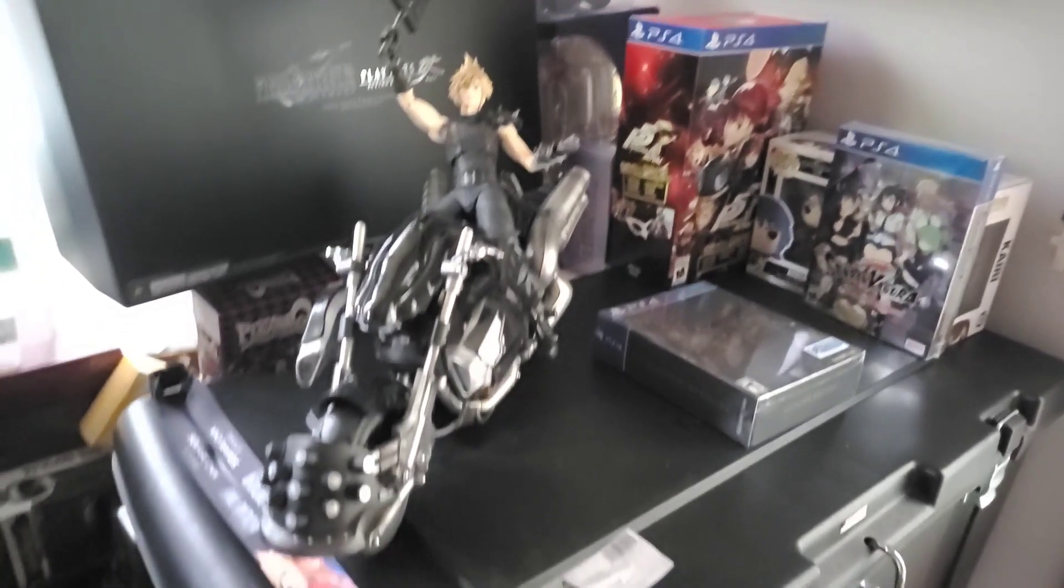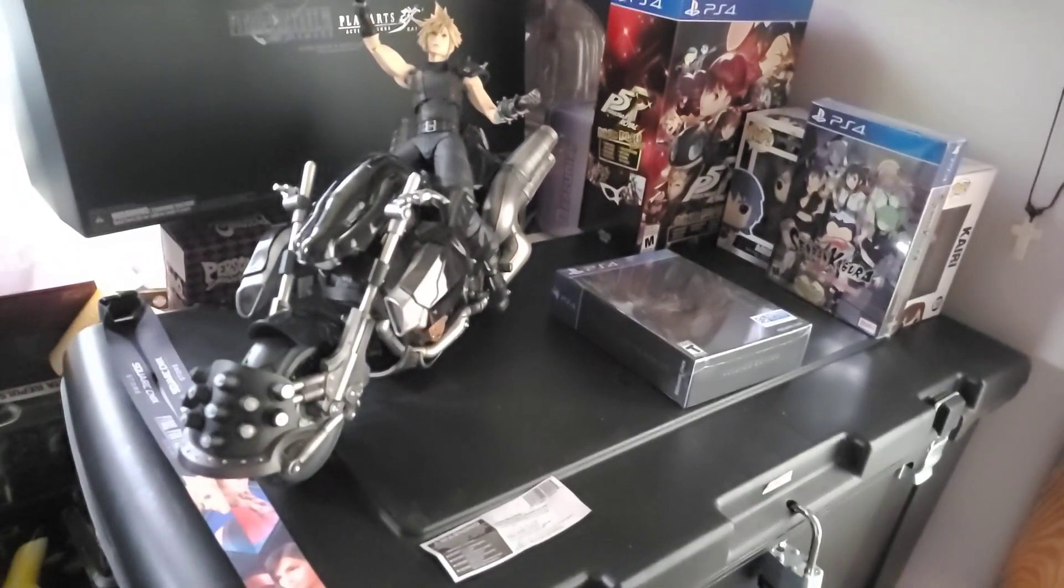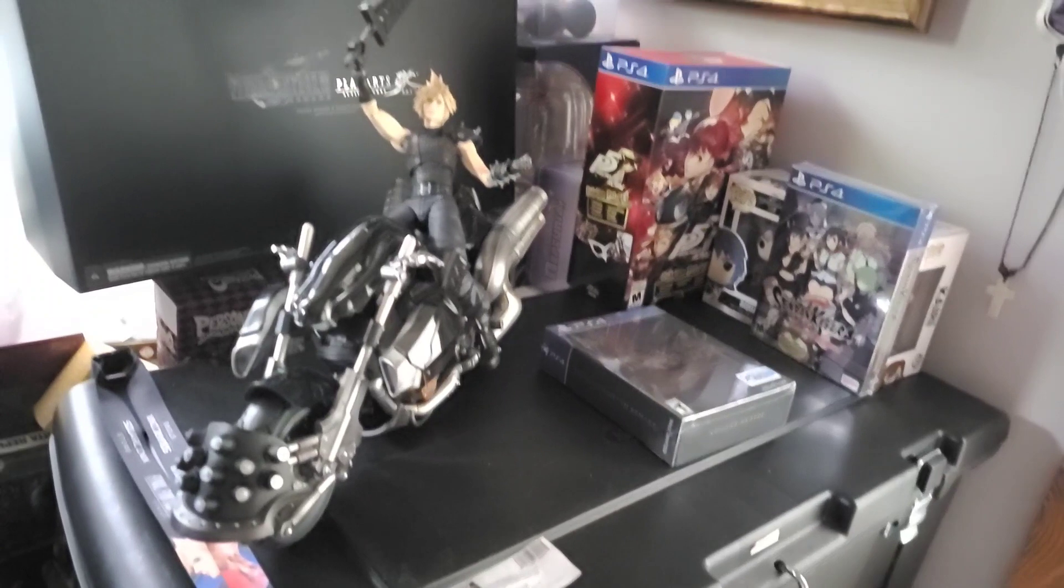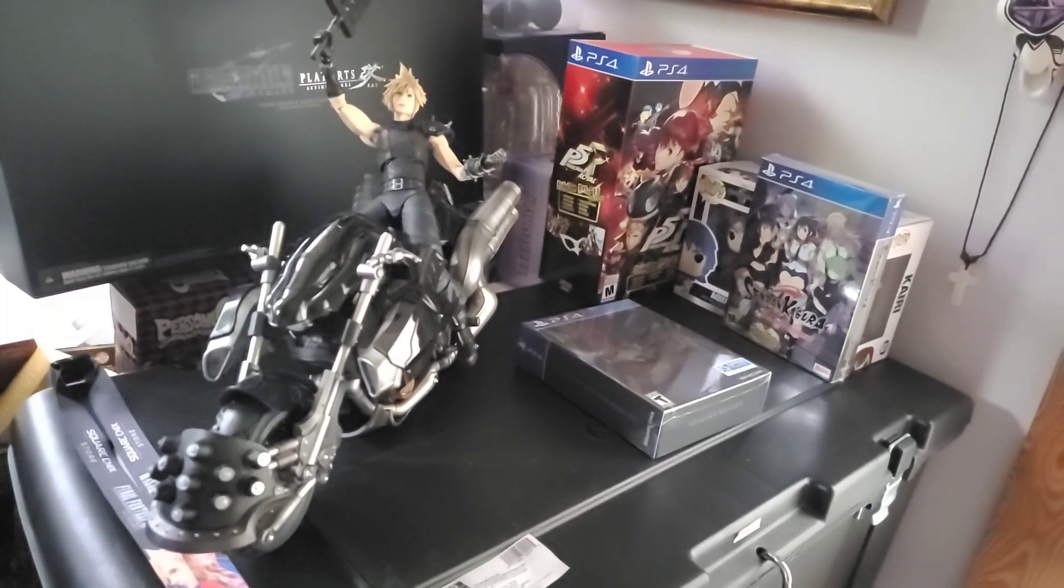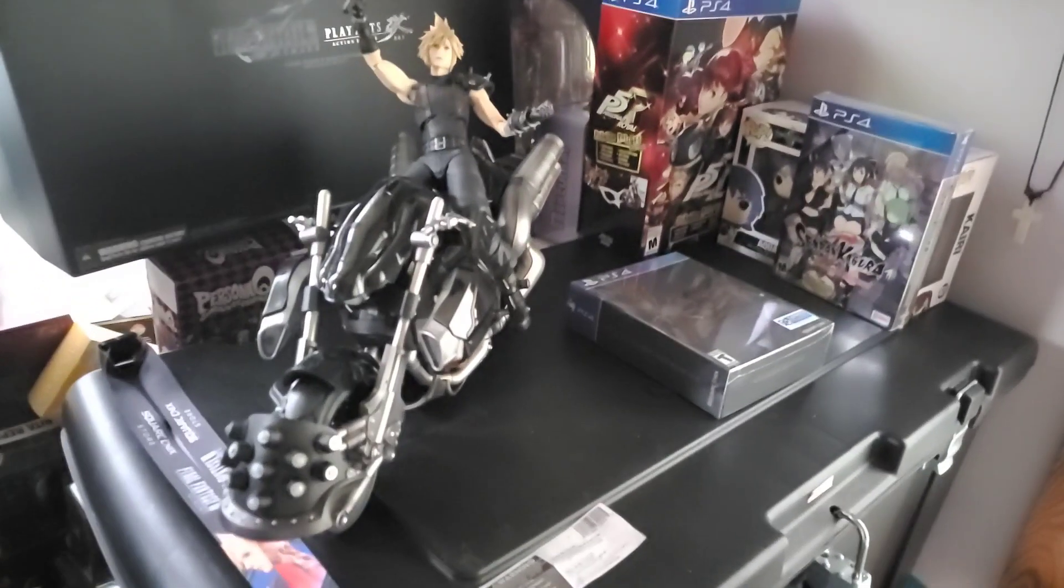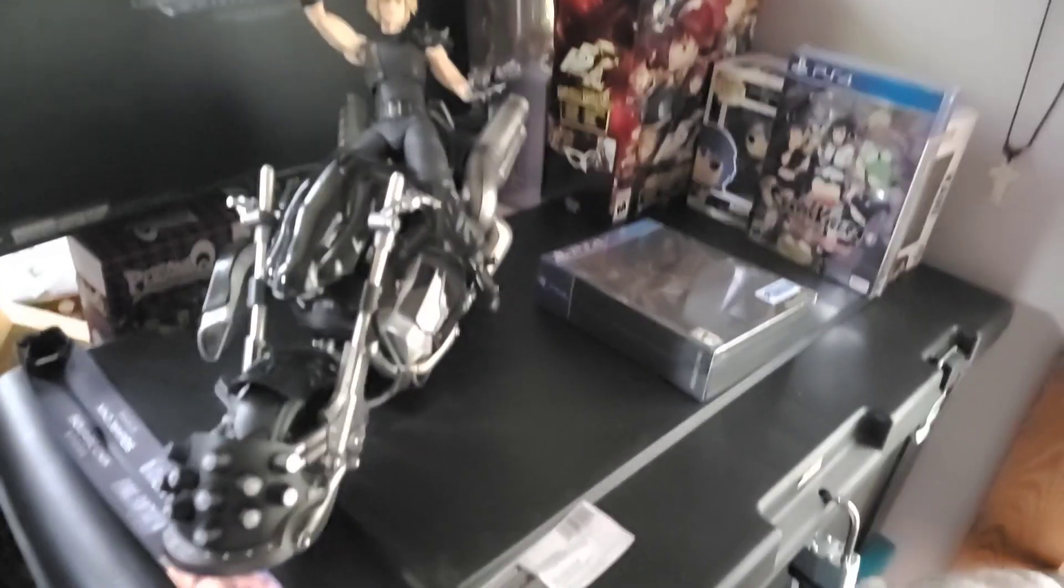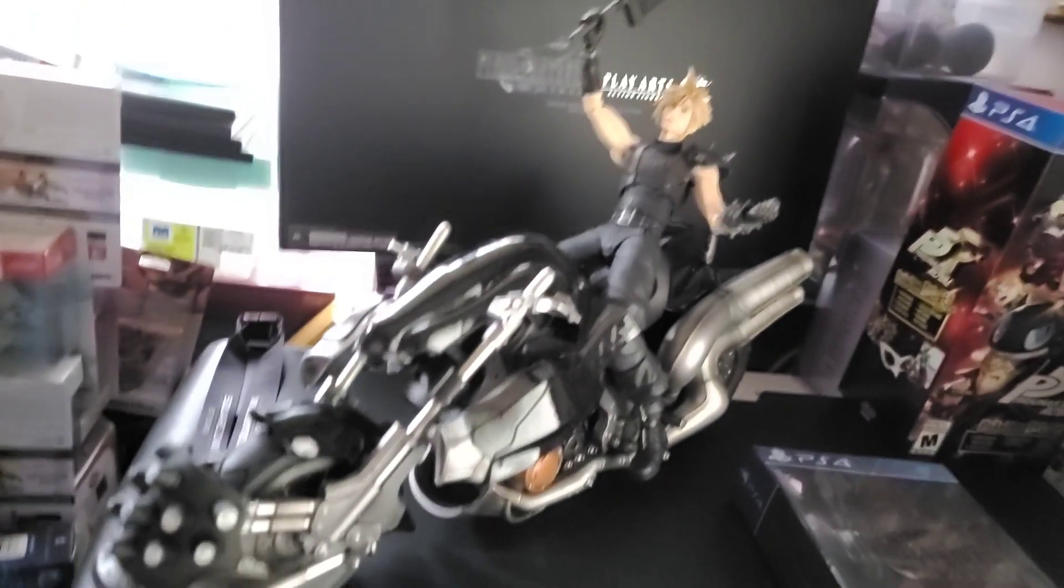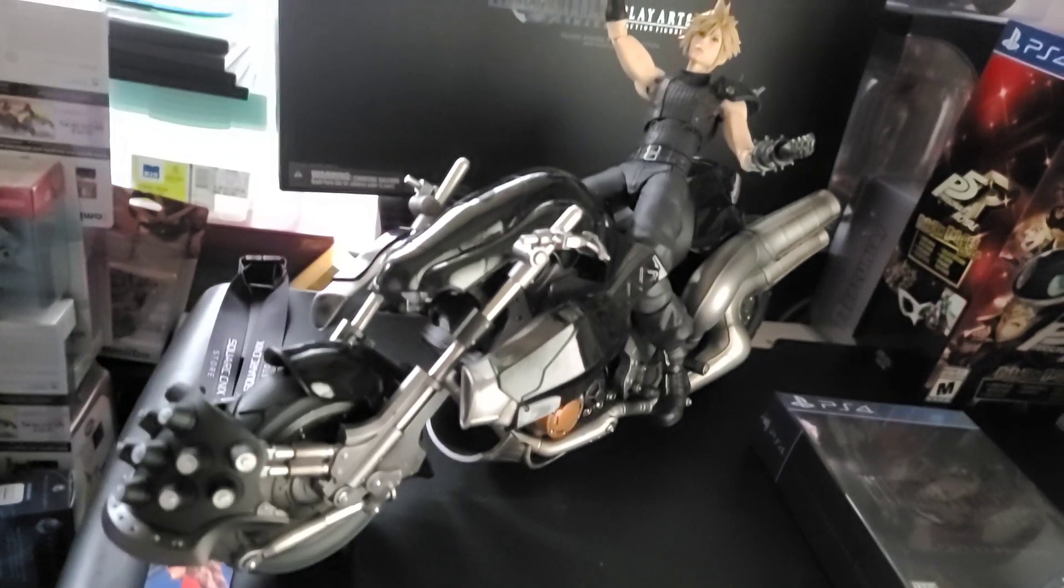Hey what's going on everybody, back for round two of the ultimate collector's edition for Final Fantasy 7 Remake. This video is actually just going to be, since I've already unboxed and you can see that in my previous video...